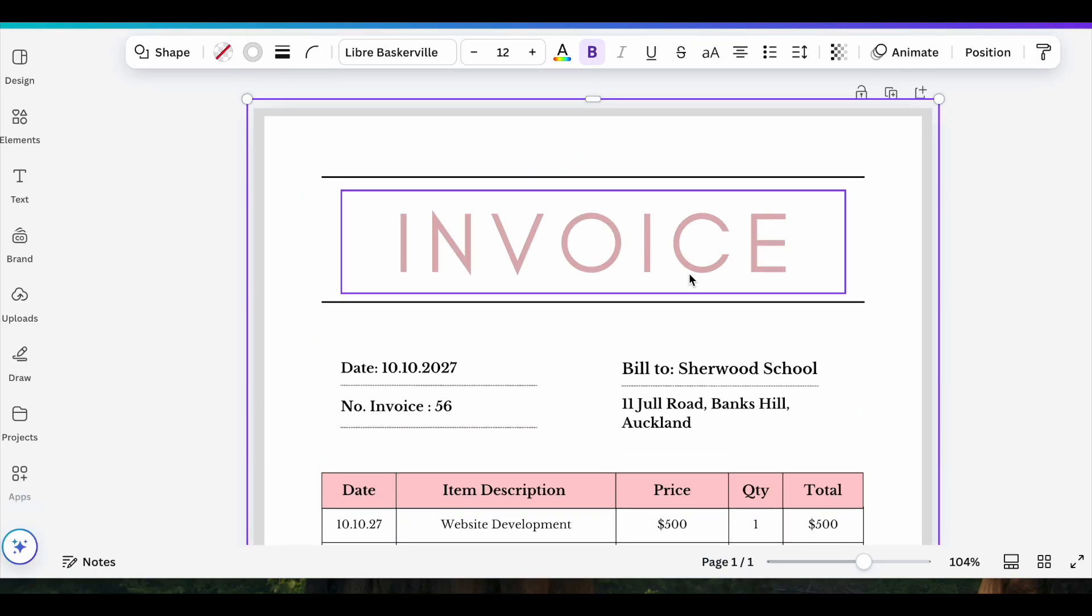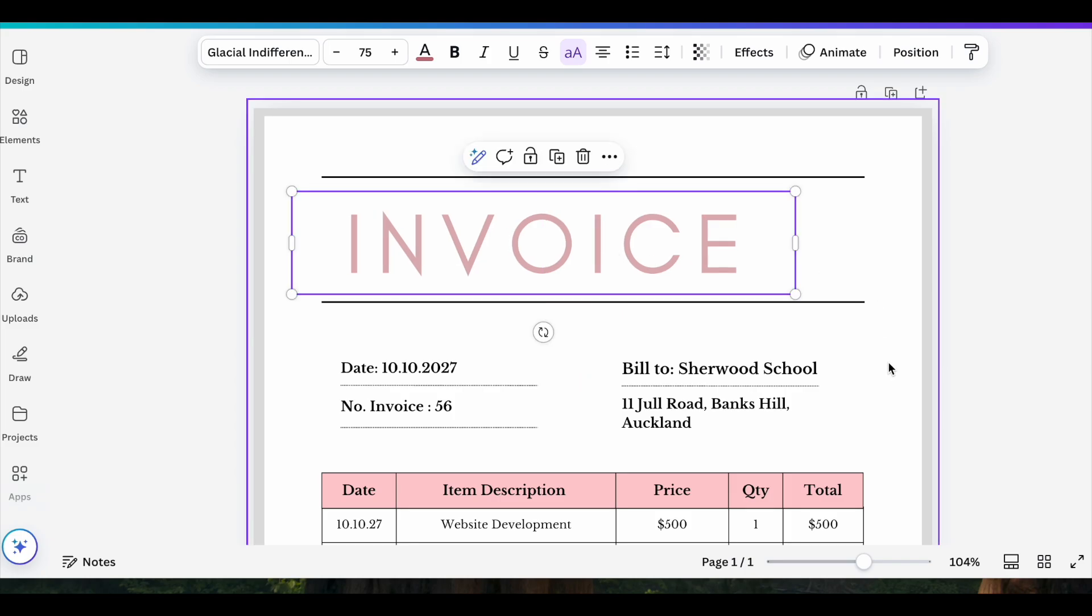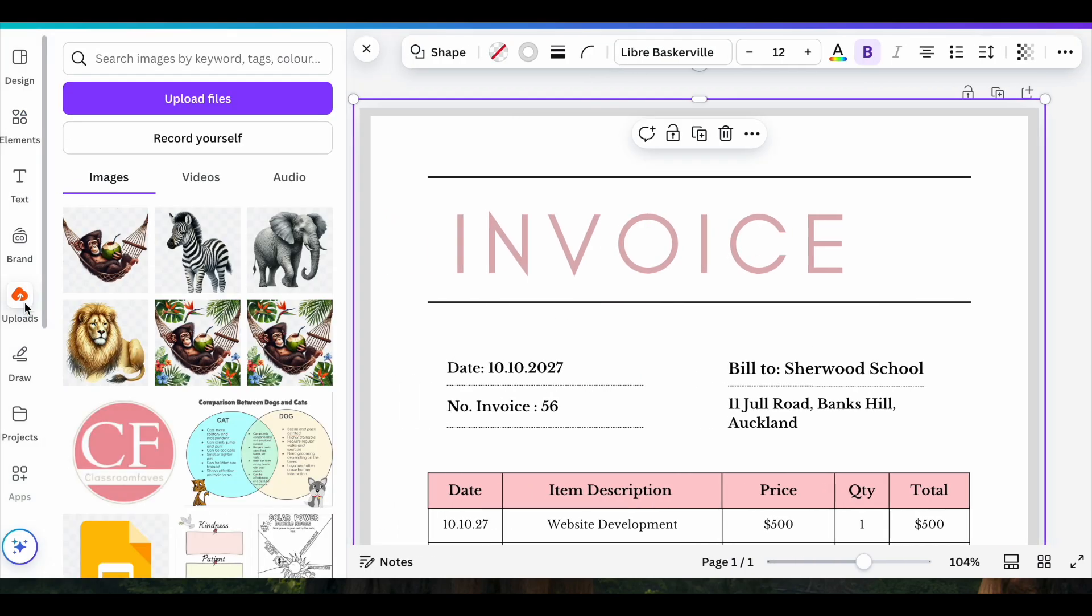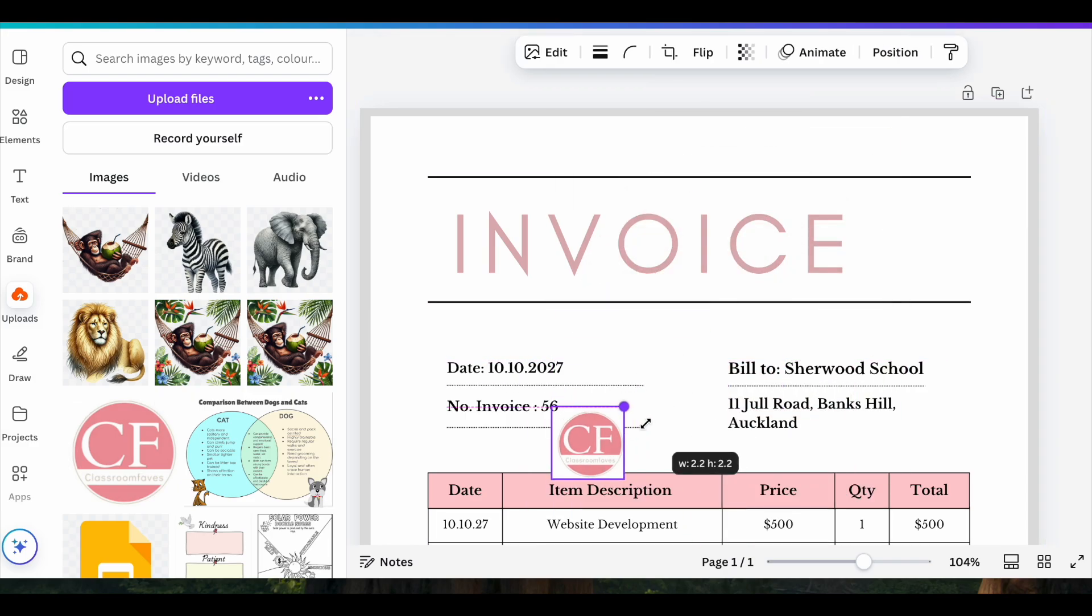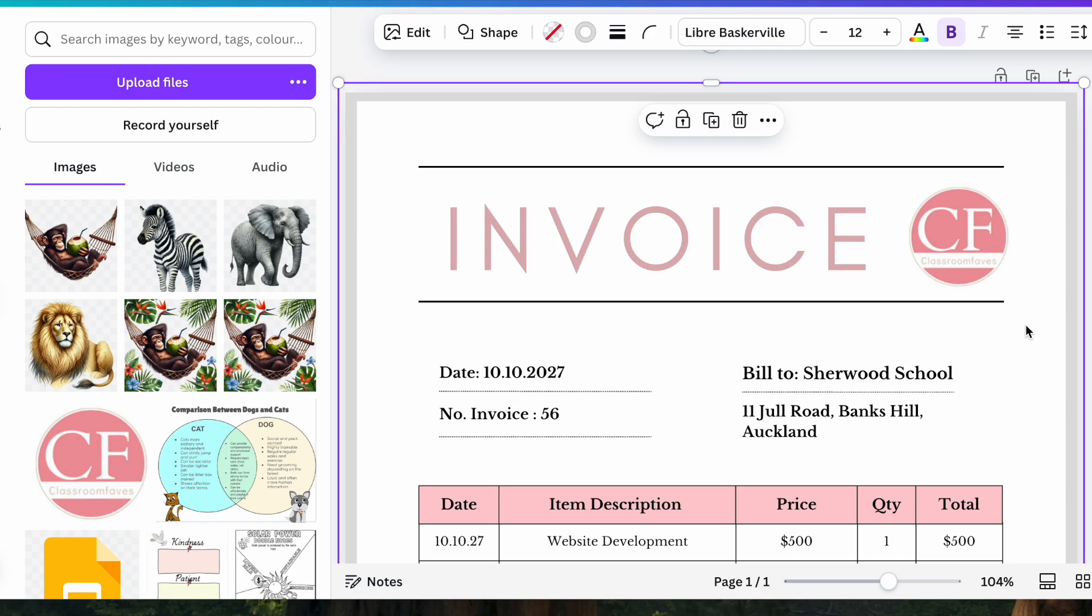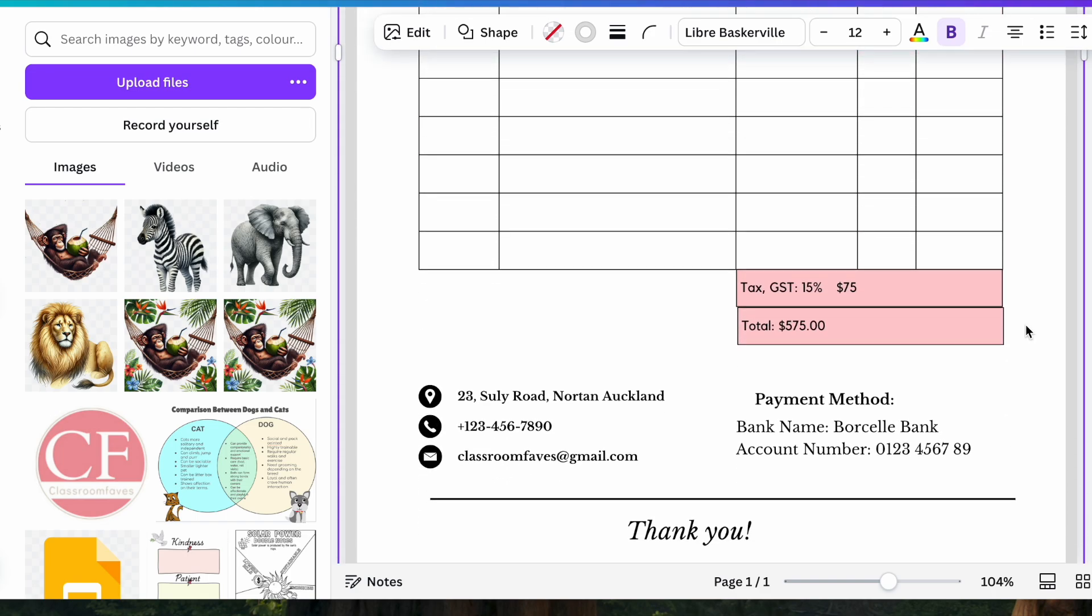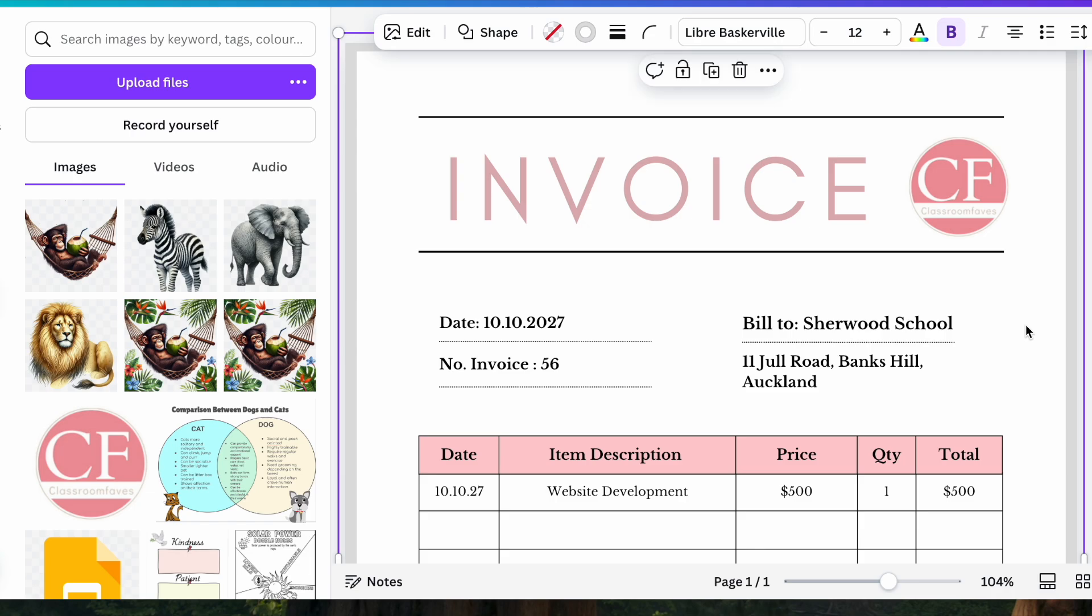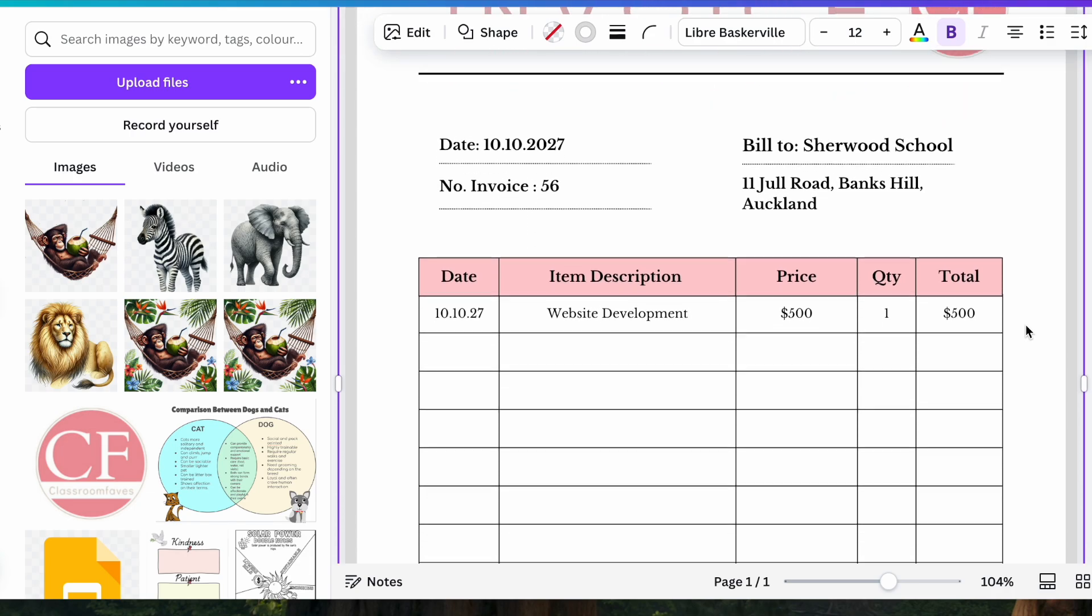And one thing I need to insert up top here, I'm going to move the invoice over so I can put my logo in. So we're going to go up to where I've uploaded my logo, pop that in, classroom faves. And I think my invoice is pretty good to go. It's very simplistic, it's simple, but it's understandable. It's also quite neat and tidy and it's got a bit of color.